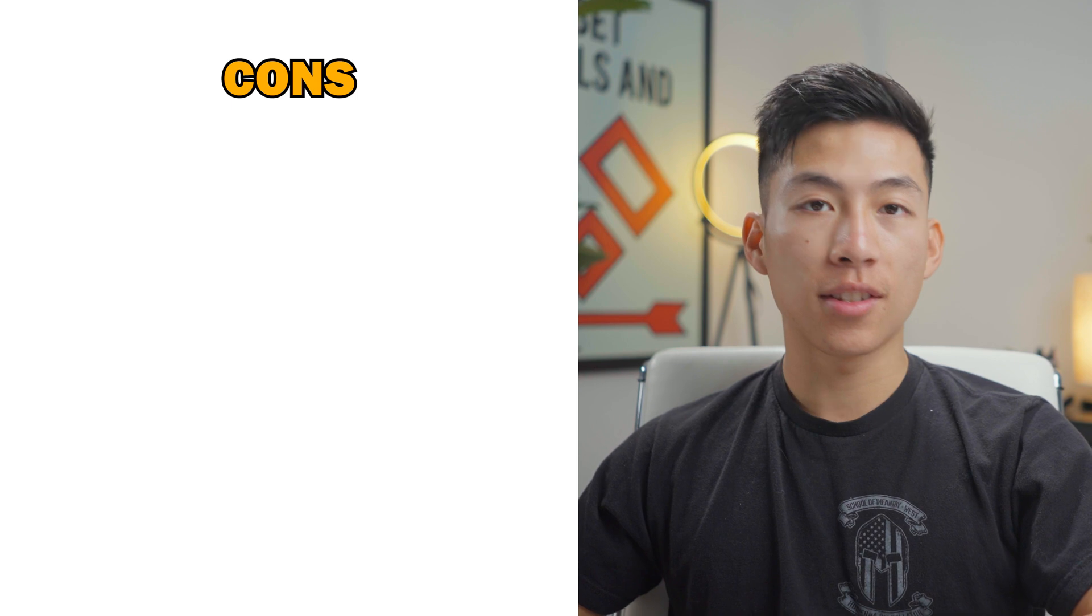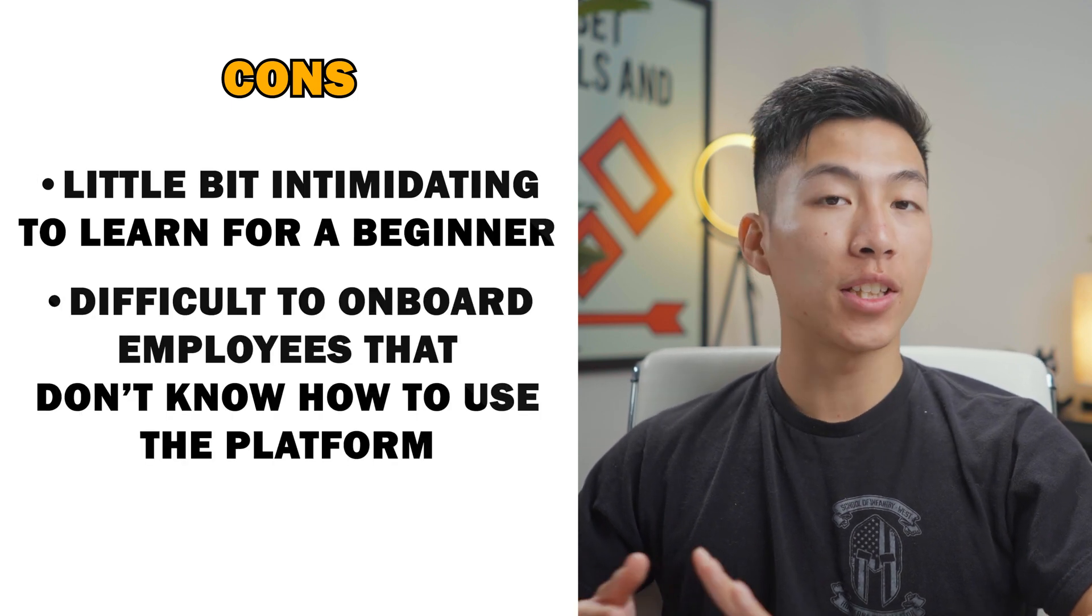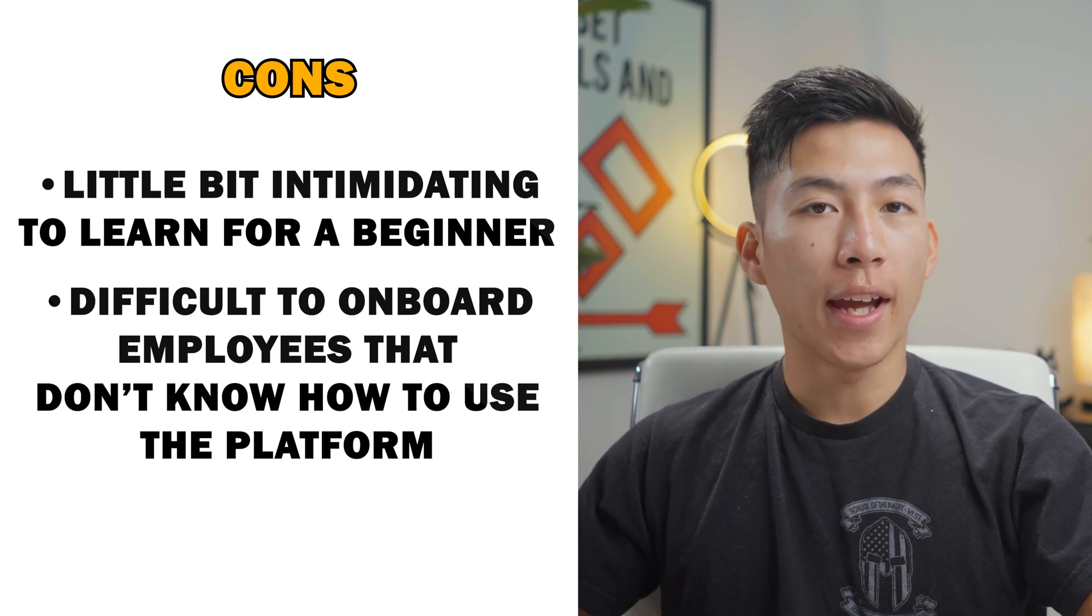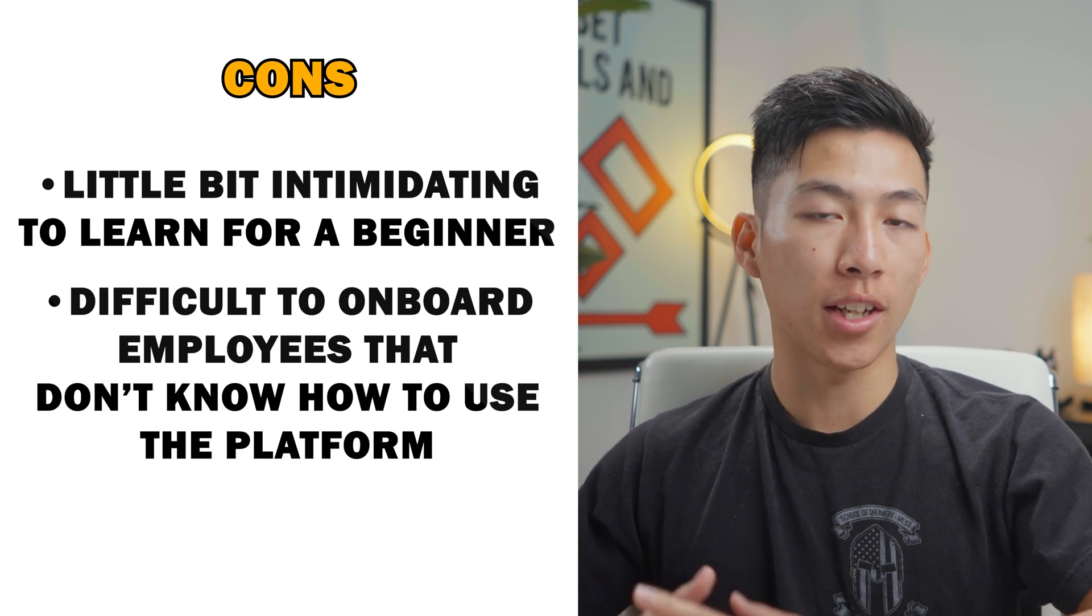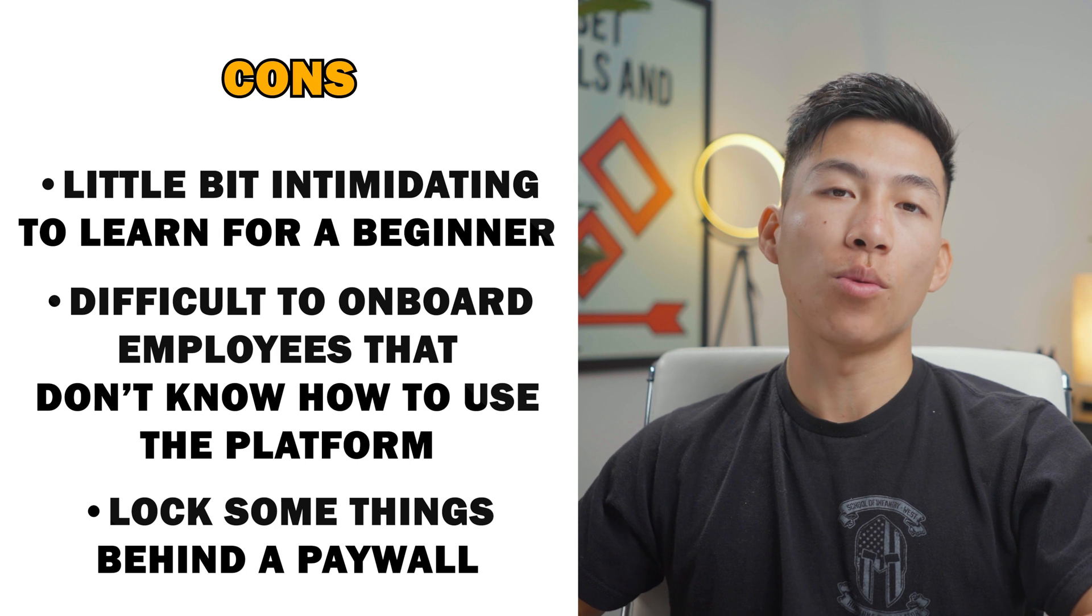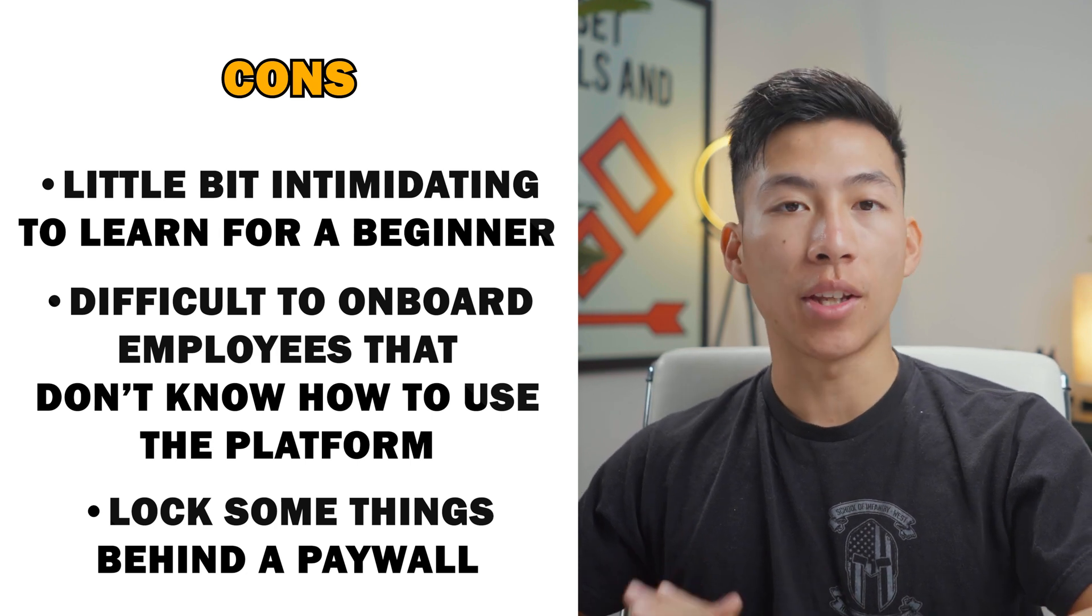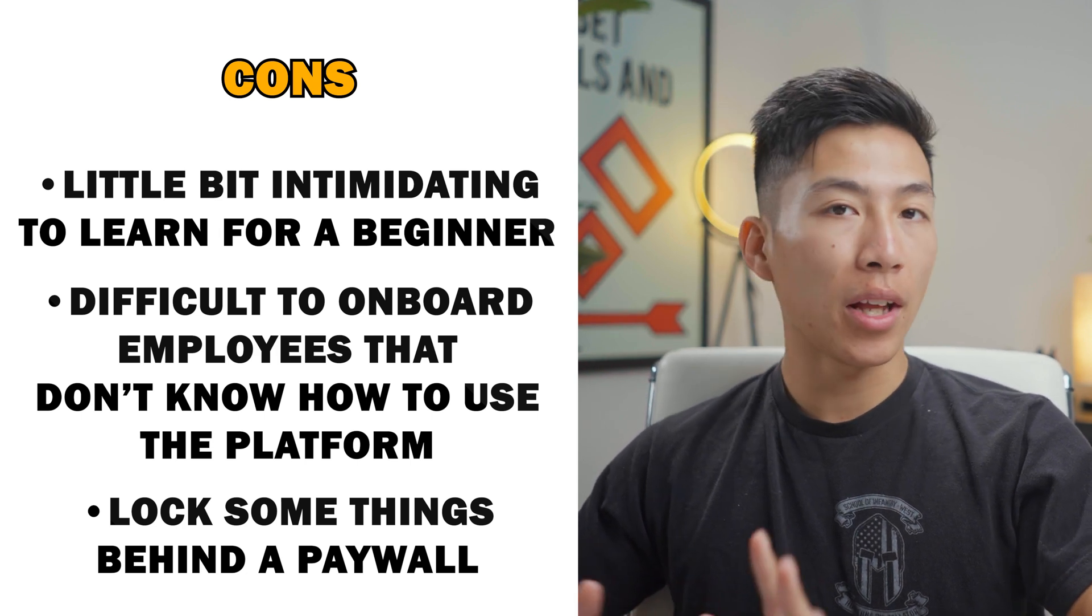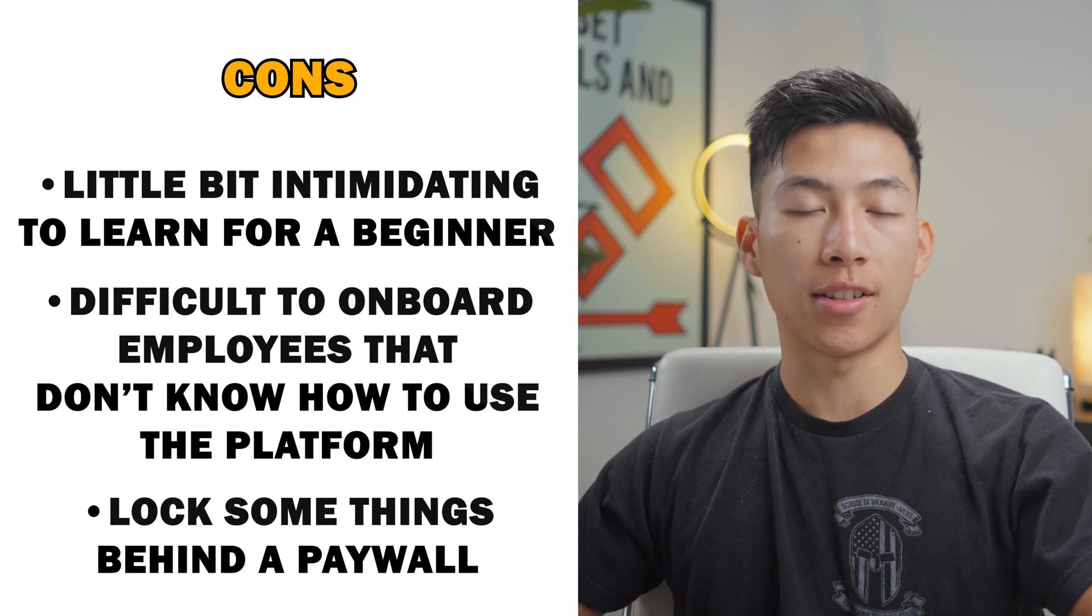And then going on to the cons, you have one, it's a little bit intimidating to learn for a beginner. It can be pretty difficult to onboard employees that don't know how to use the platform. And you'll probably have to redirect them to a channel like ours where they can learn how to use ClickUp for beginners. And three, they do lock some things behind a paywall. So if you want to do some complex stuff like paying your contractors through track time on the platform, that would only be available through paid plans. But again, that one's probably not applicable for most beginners and most entrepreneurs that are just getting started.